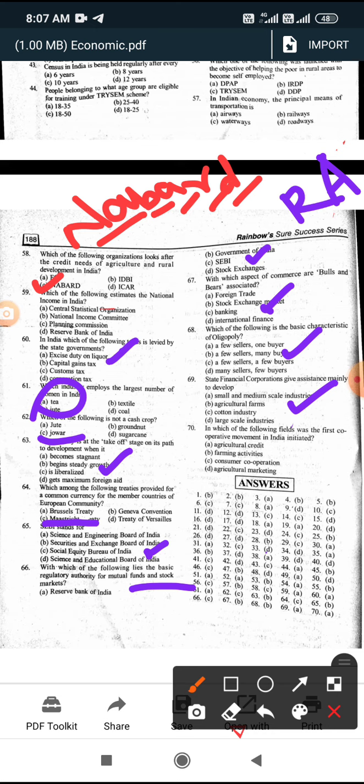In which of the following fields was the first cooperative movement in India initiated? The answer is agricultural credit. Cooperative societies helped by providing agricultural credit to farmers.